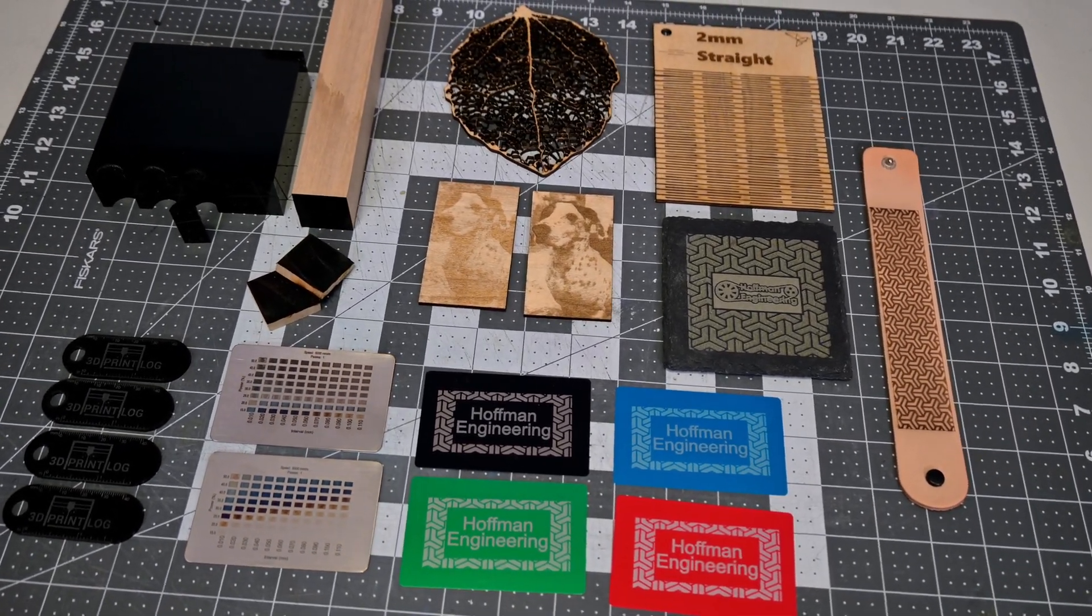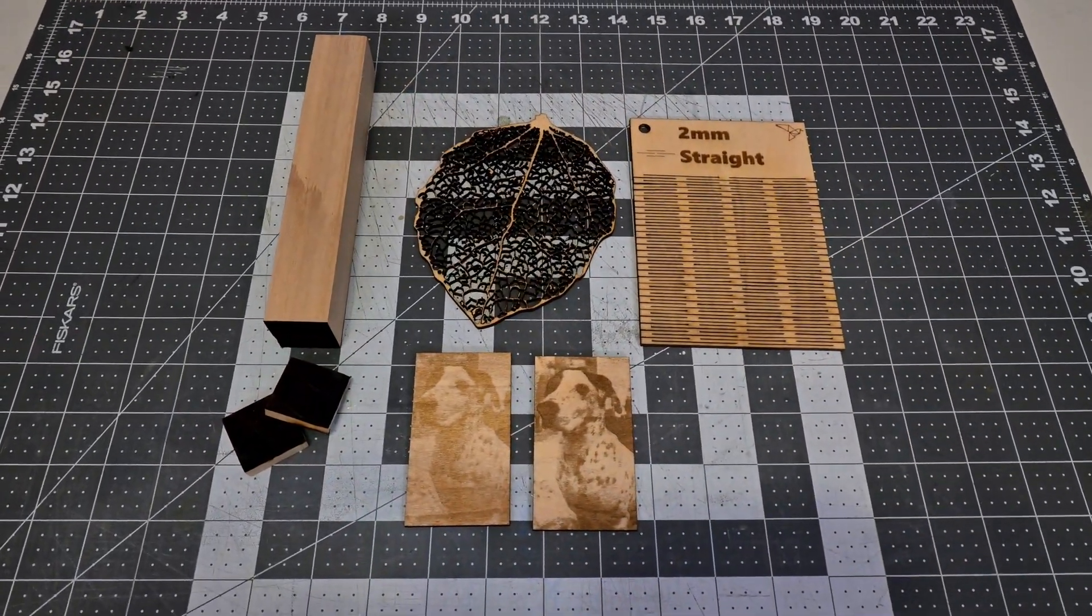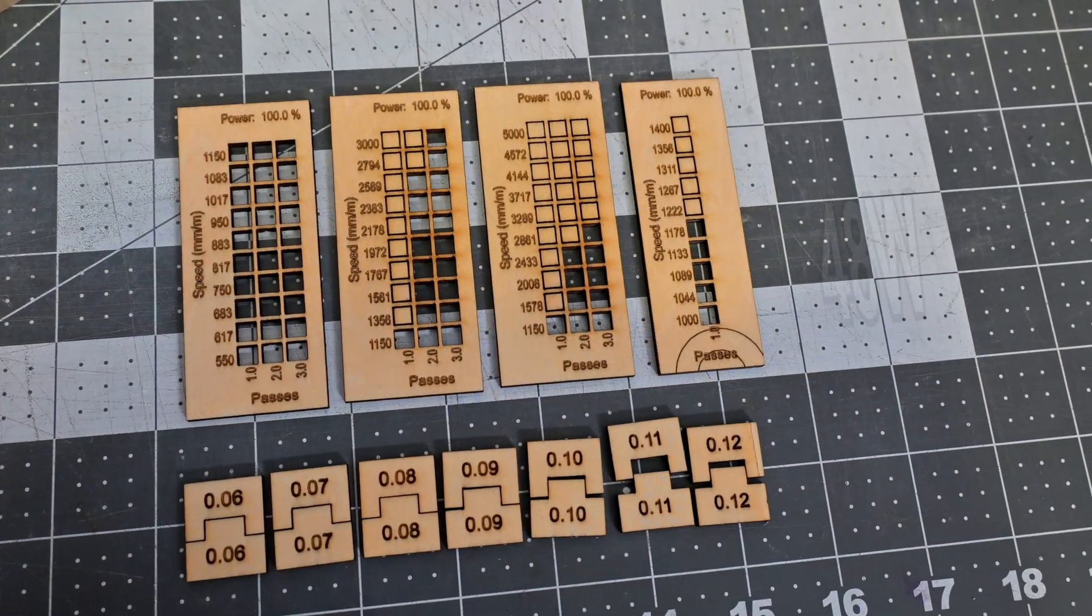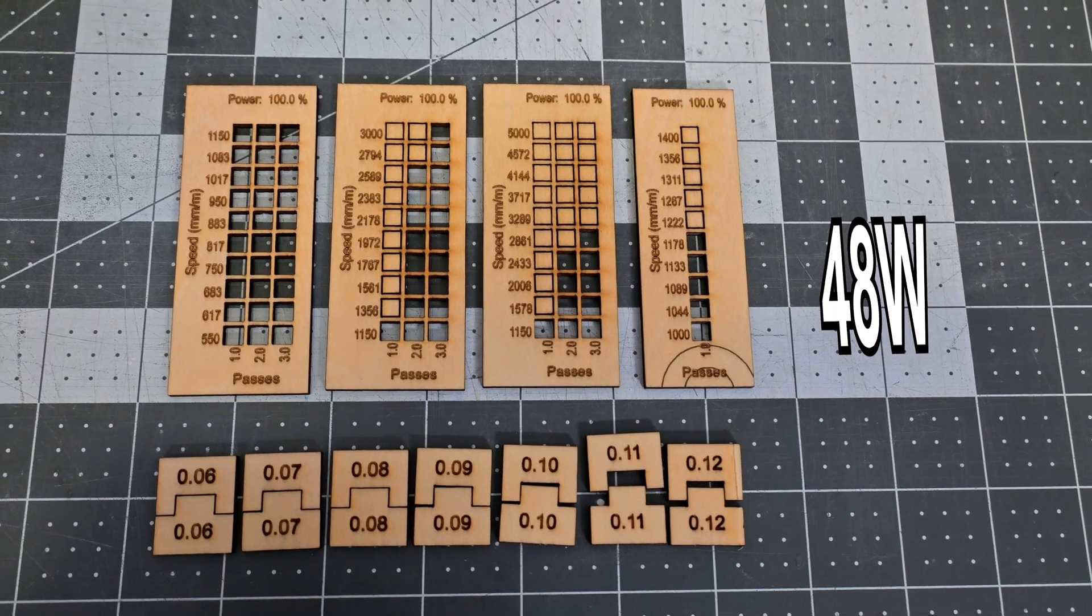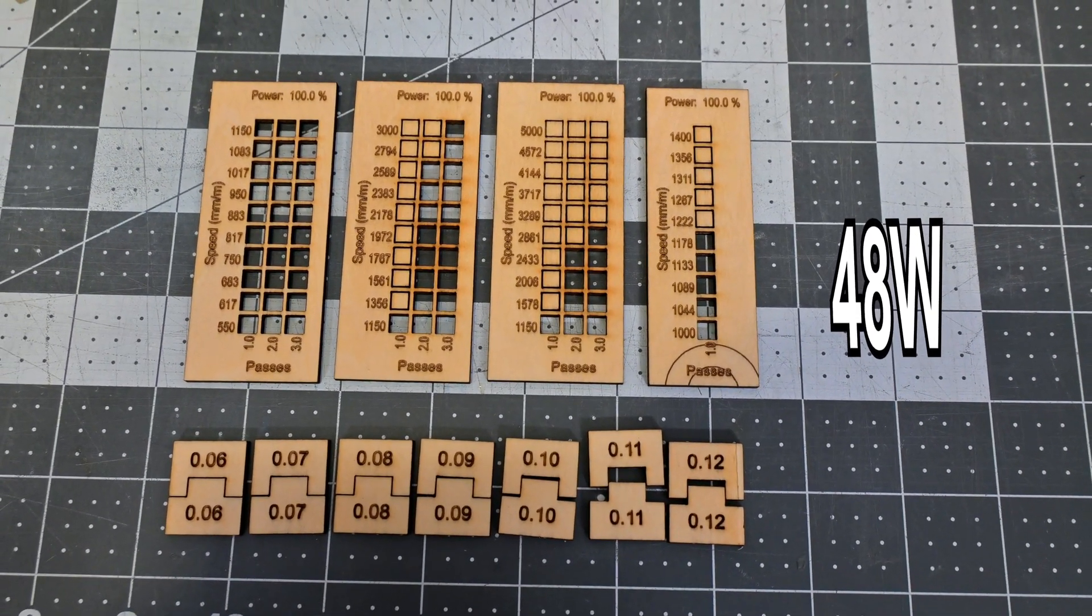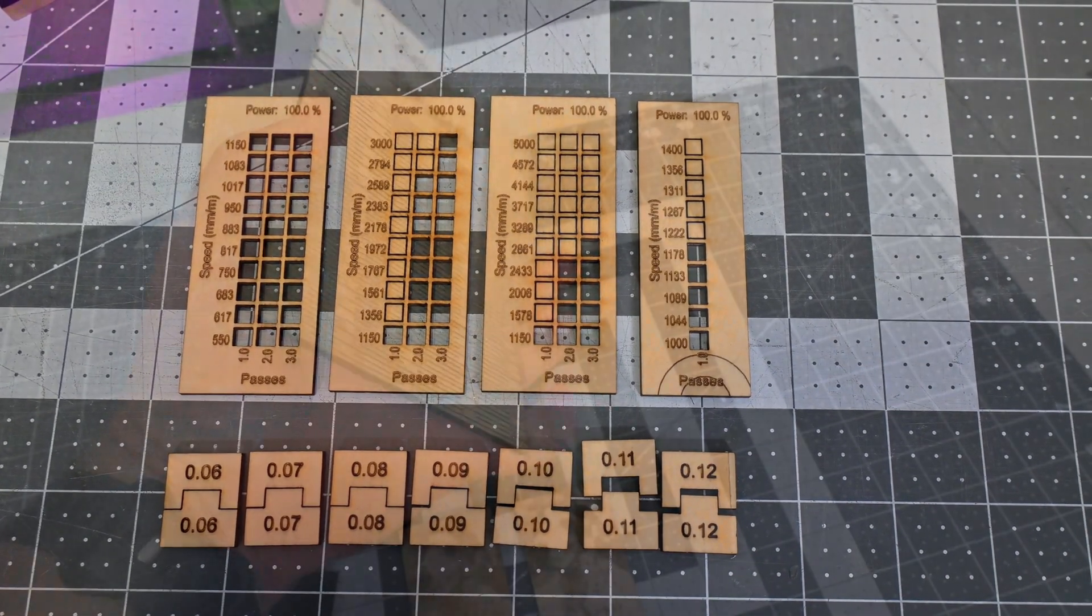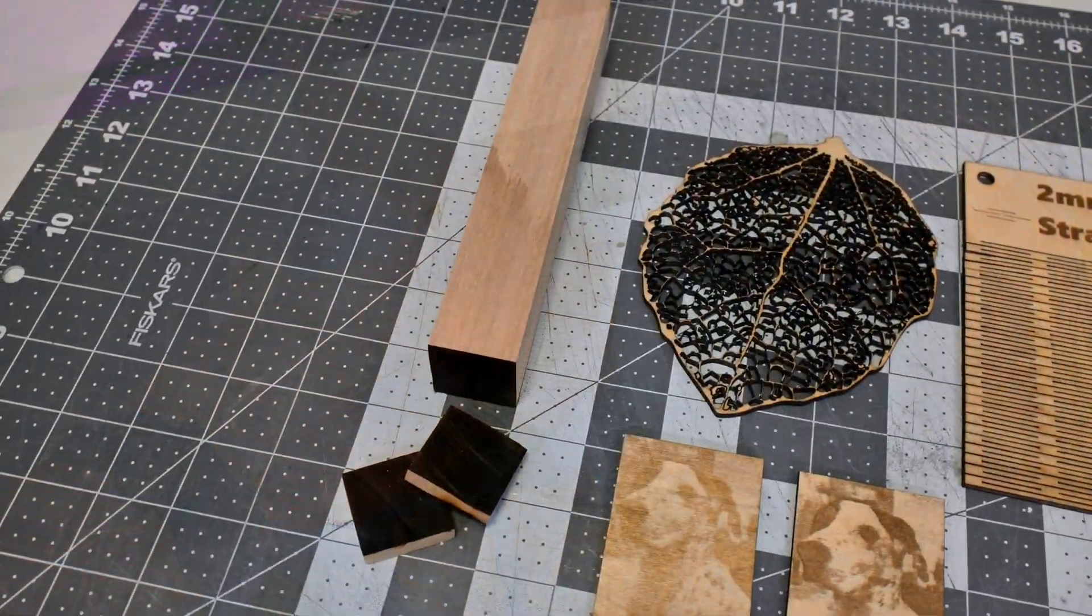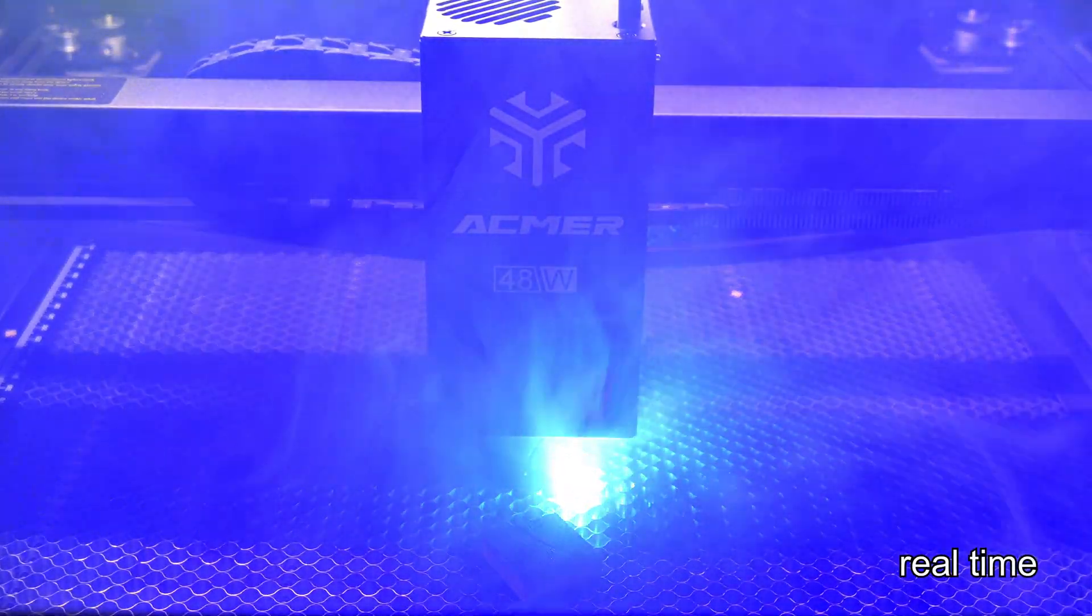So with all the specs out of the way, let's take a look at how well the ACMR P3 cuts and engraves. The P3 is the fastest 48 watt diode laser that I've tested when cutting wood. I completely underestimated the speed that this laser can cut with my first two tests on 3mm plywood. I ended up cutting 3mm plywood in a single pass at 1150mm per minute, or 19mm per second. This speed made cutting intricate designs like this living hinge very quick.